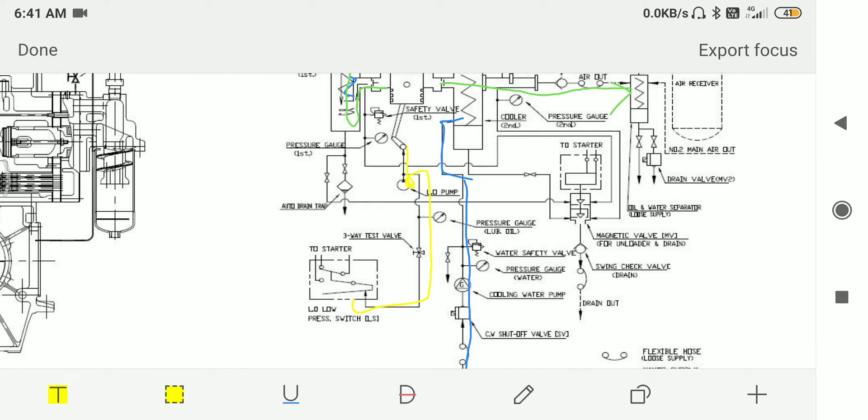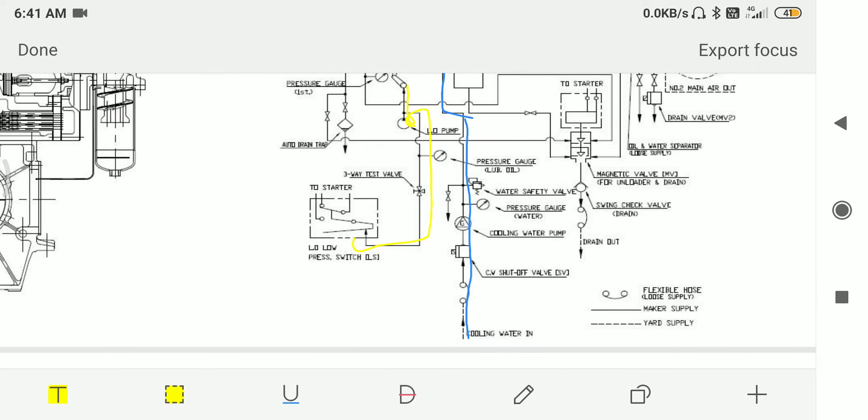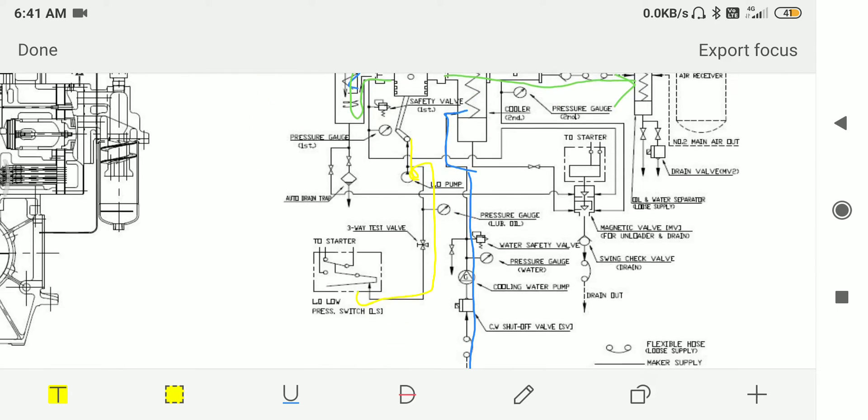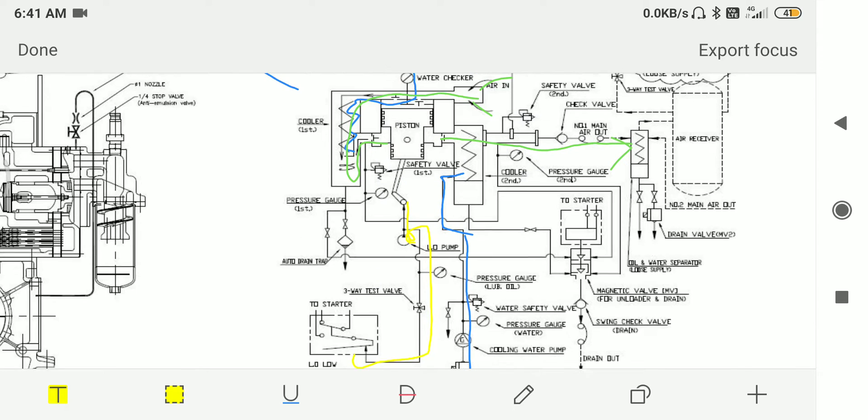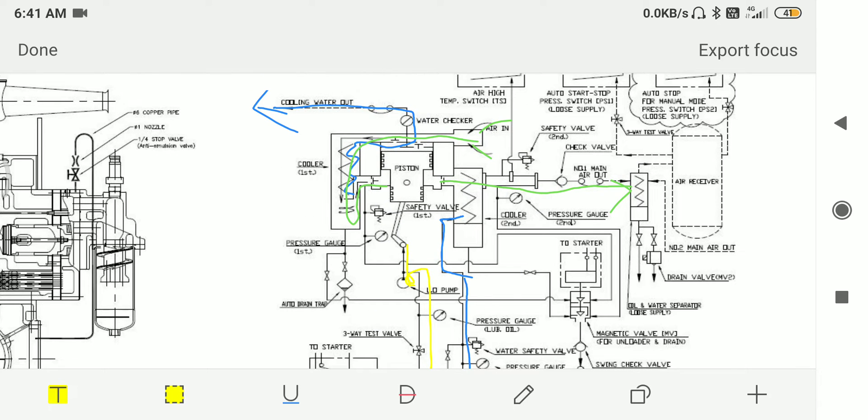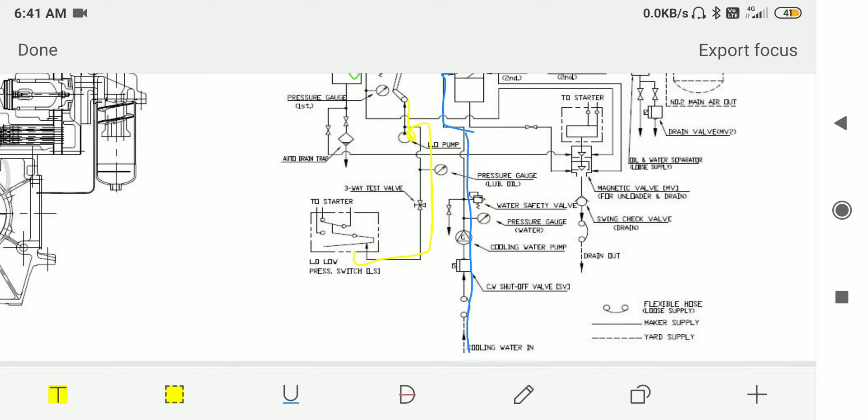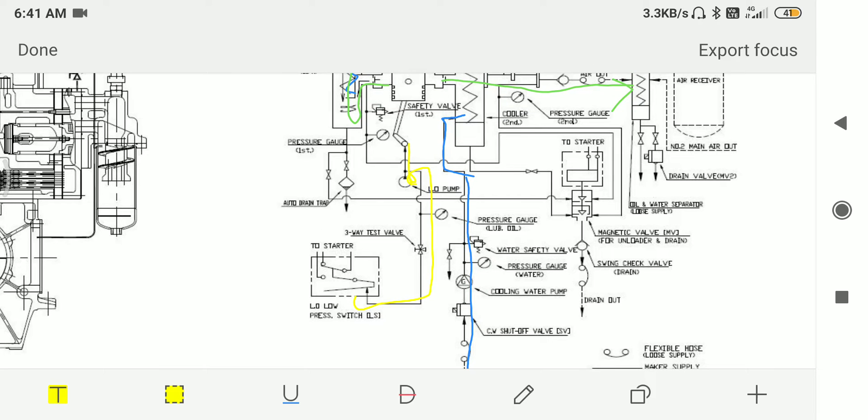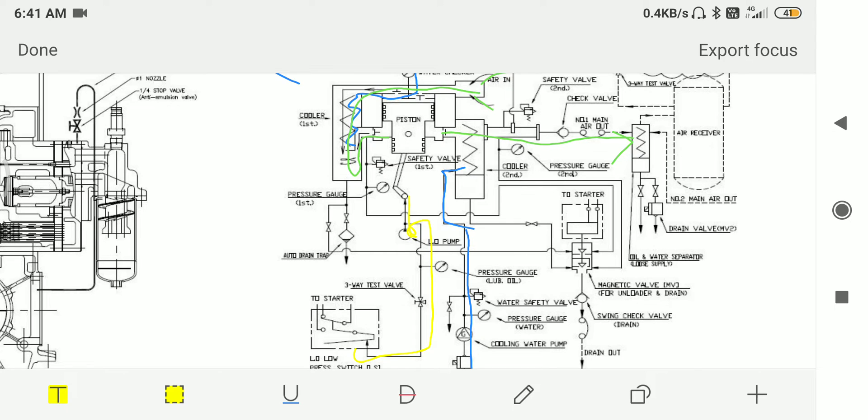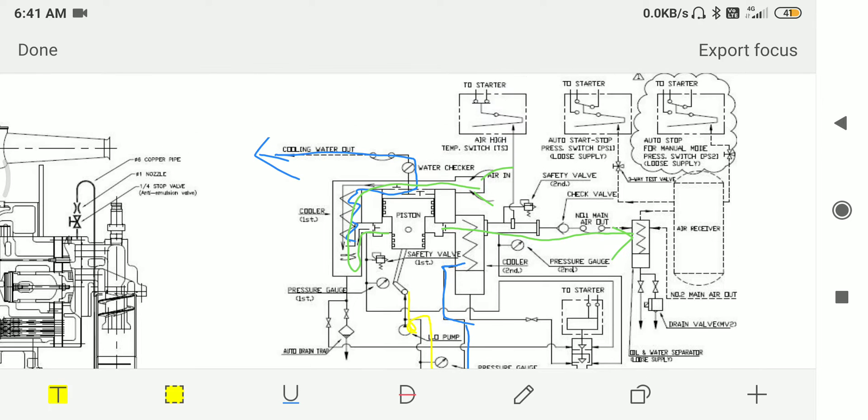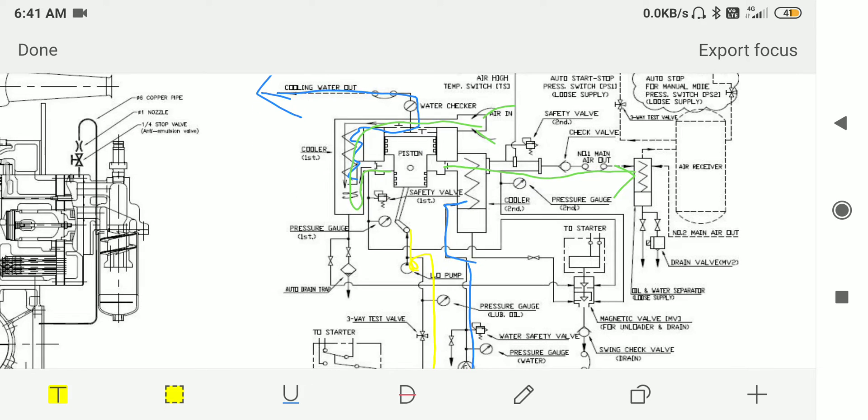So the blue line represents the cooling water circuit. The blue line passes through aftercooler then in series with intercooler, and in between it has many components like cooling water pump which is mostly used on emergency air compressors, cooling water pressure gauge, water safety valve, and water checker that tells us whether water is flowing during running condition.